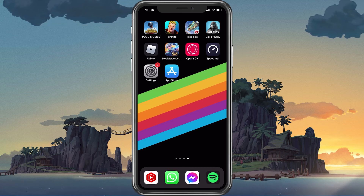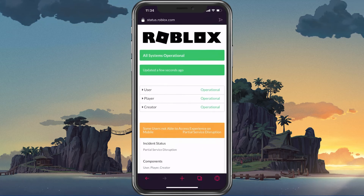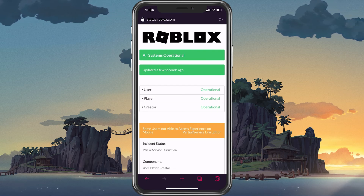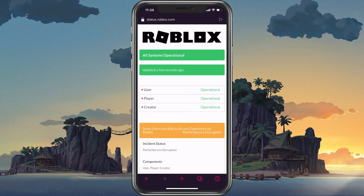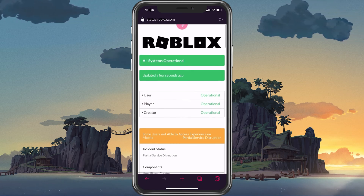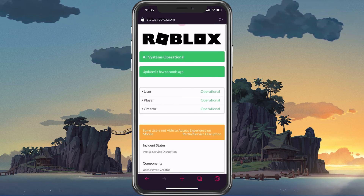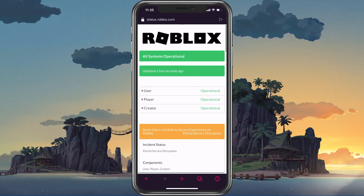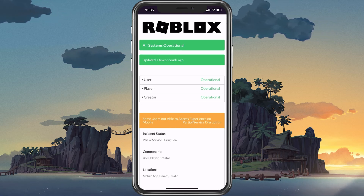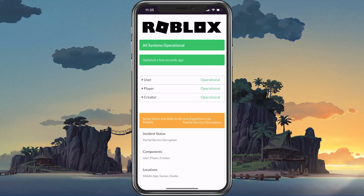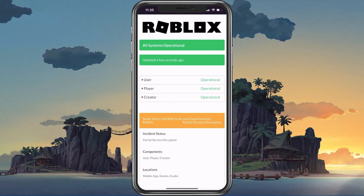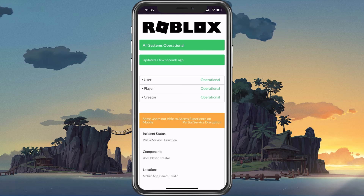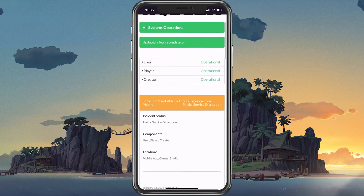The error code 277 is usually linked to server issues with Roblox or your own network connection. Make sure that your Roblox servers are operational by visiting the official Roblox server status page.